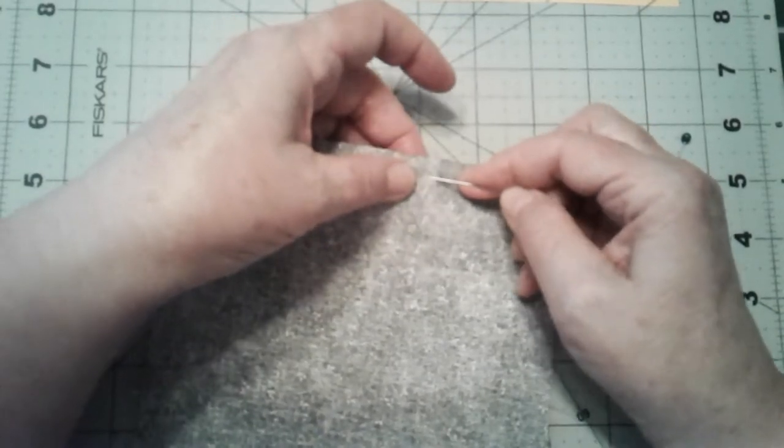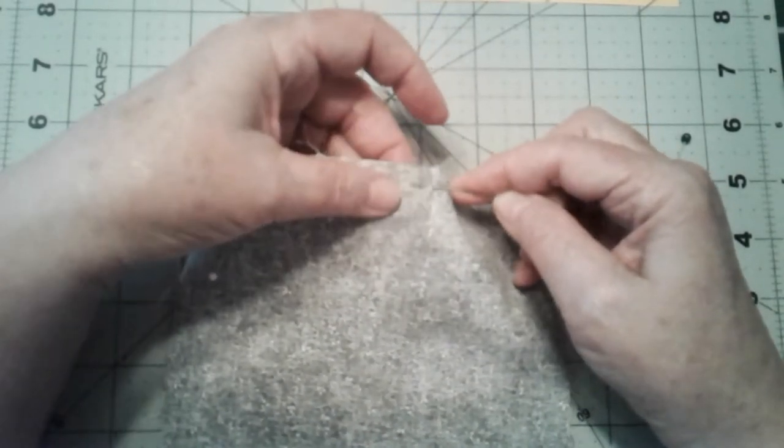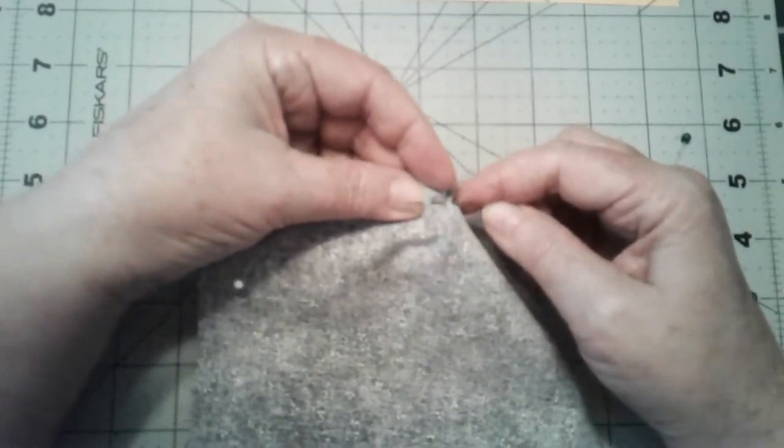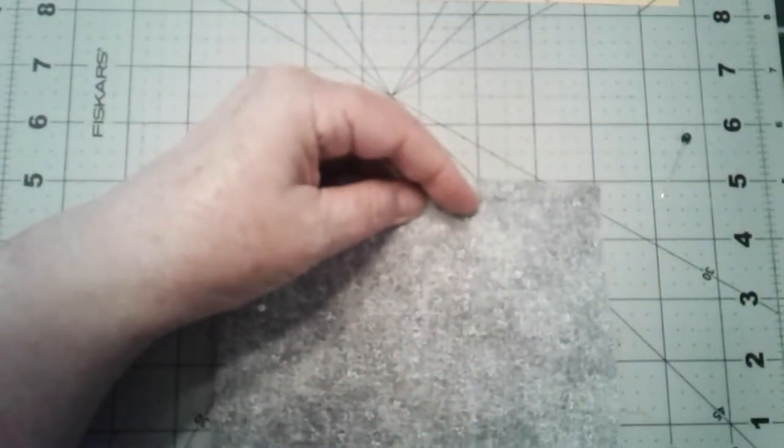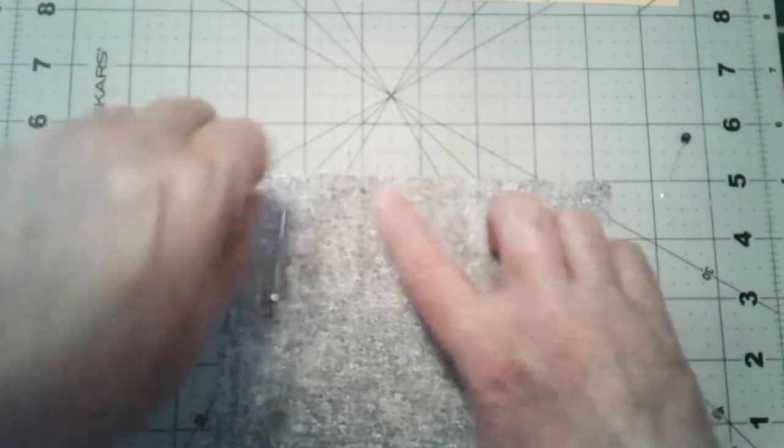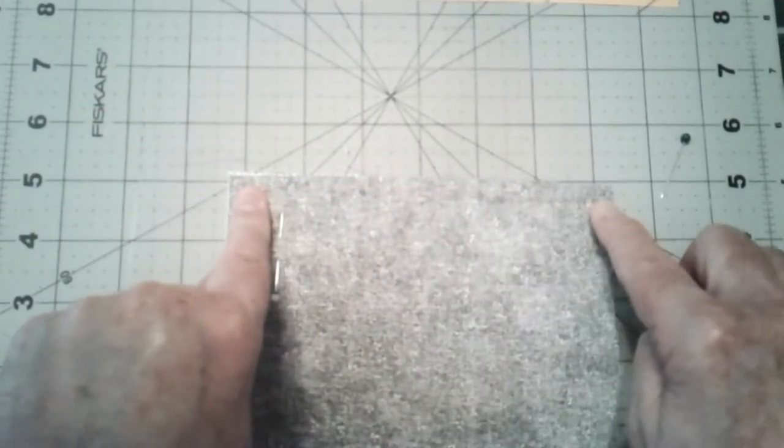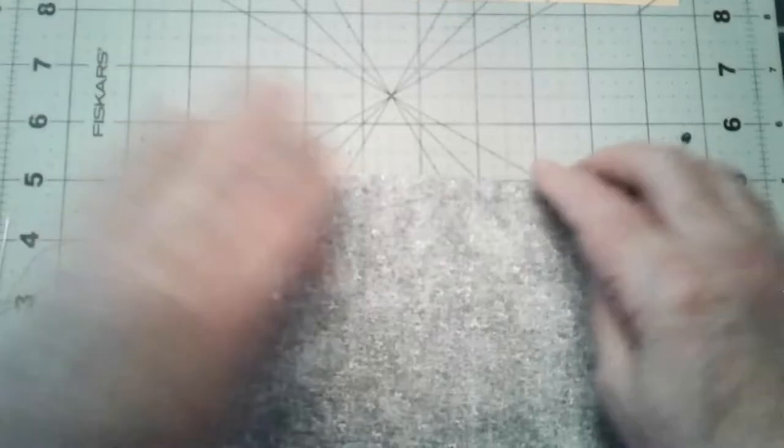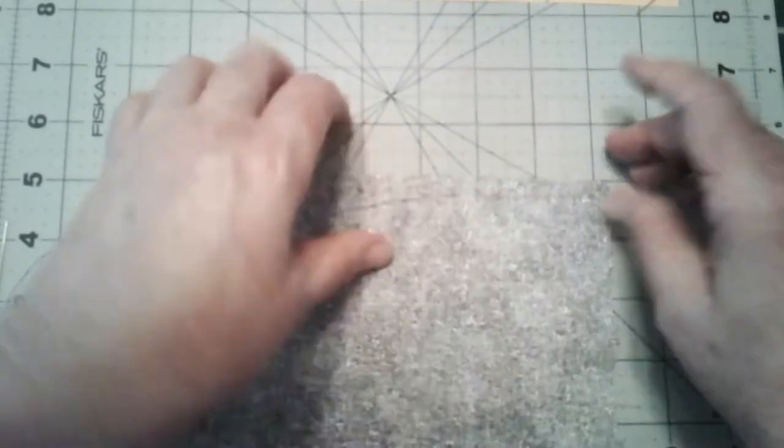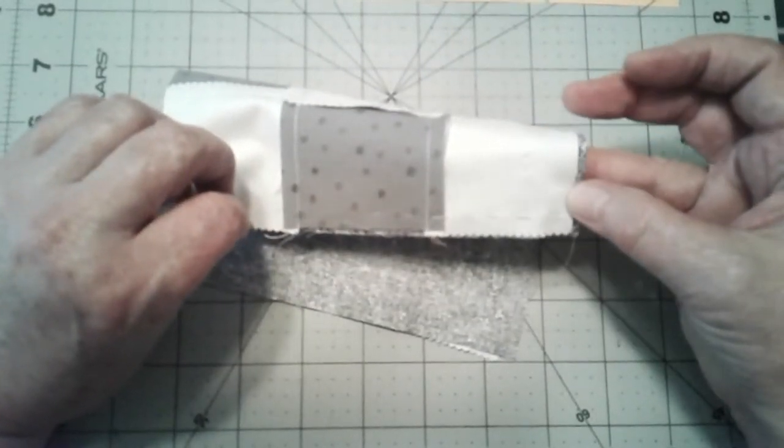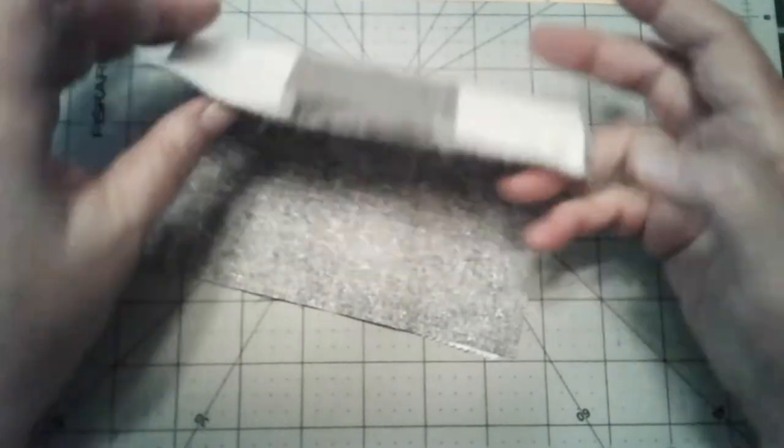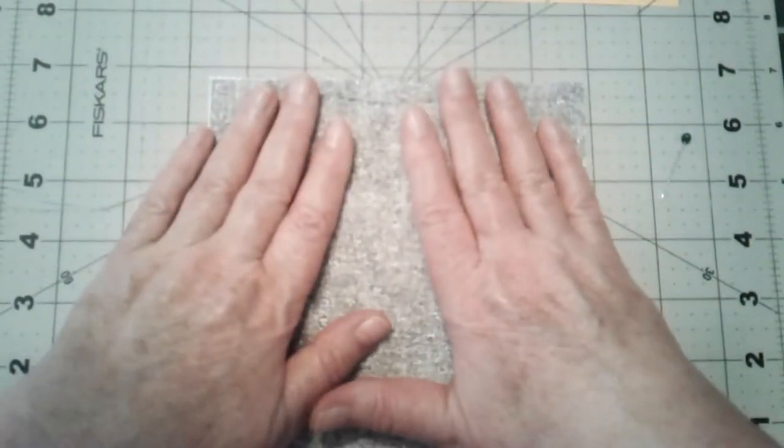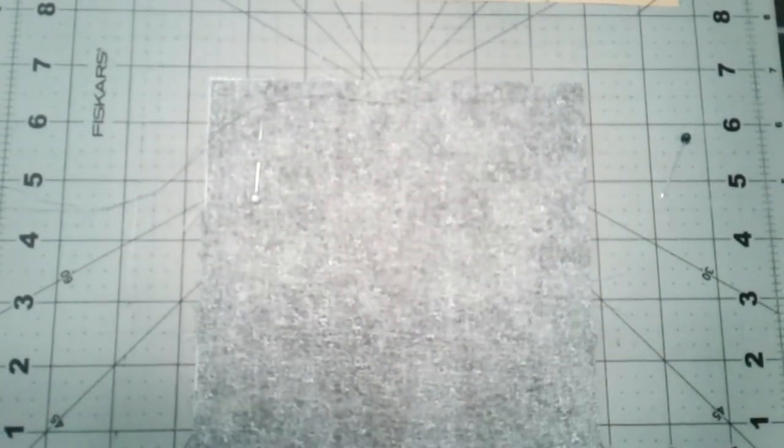If you happen to have a sewing machine that will work too, you just line that little marked sewing line on the sewing machine and sew nice and straight on that. I'm going to be back in just a minute with the finished product.